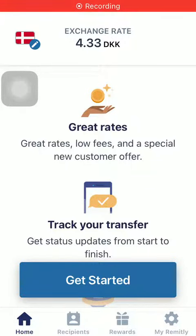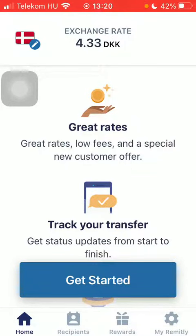Hello guys, in this video I'm going to show you how to send money from Australia to Djibouti on the Remitly application.